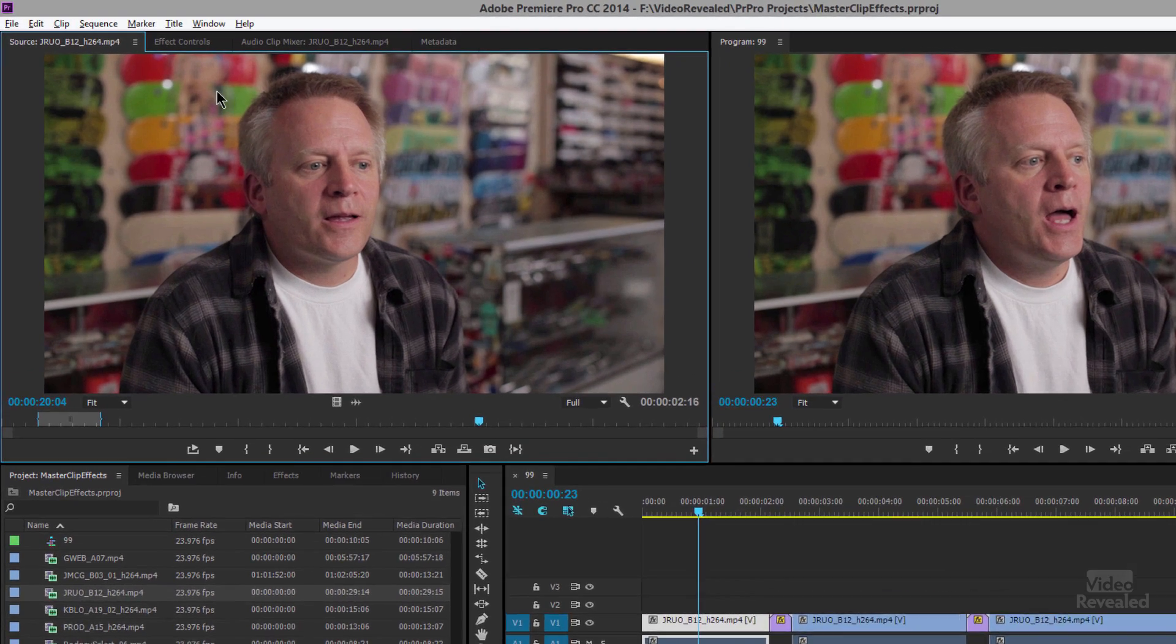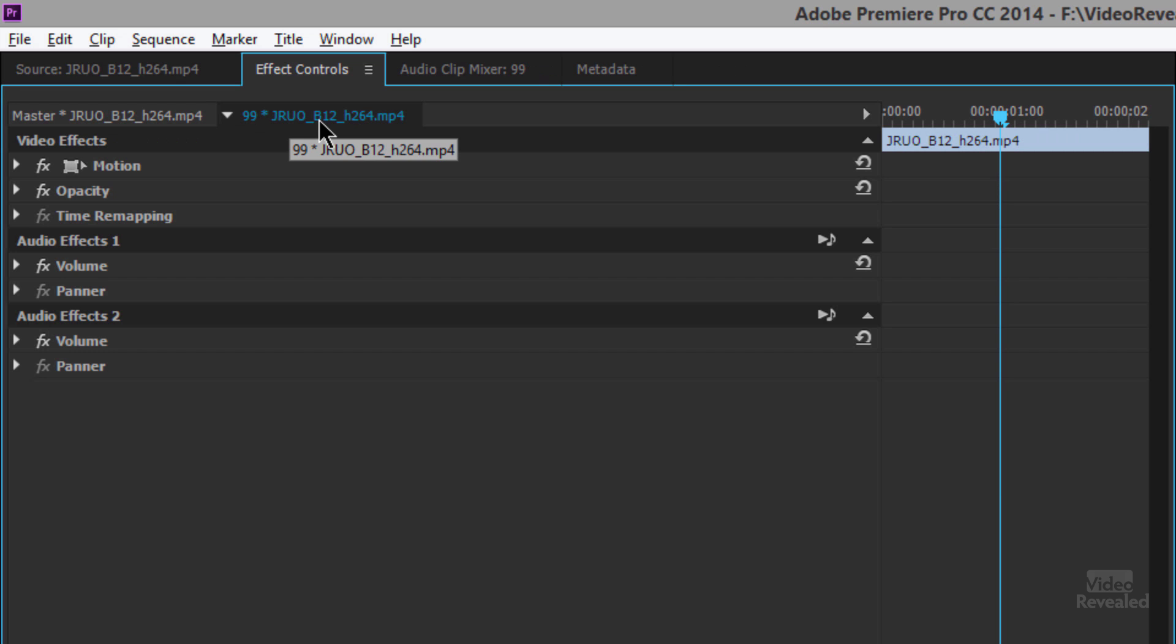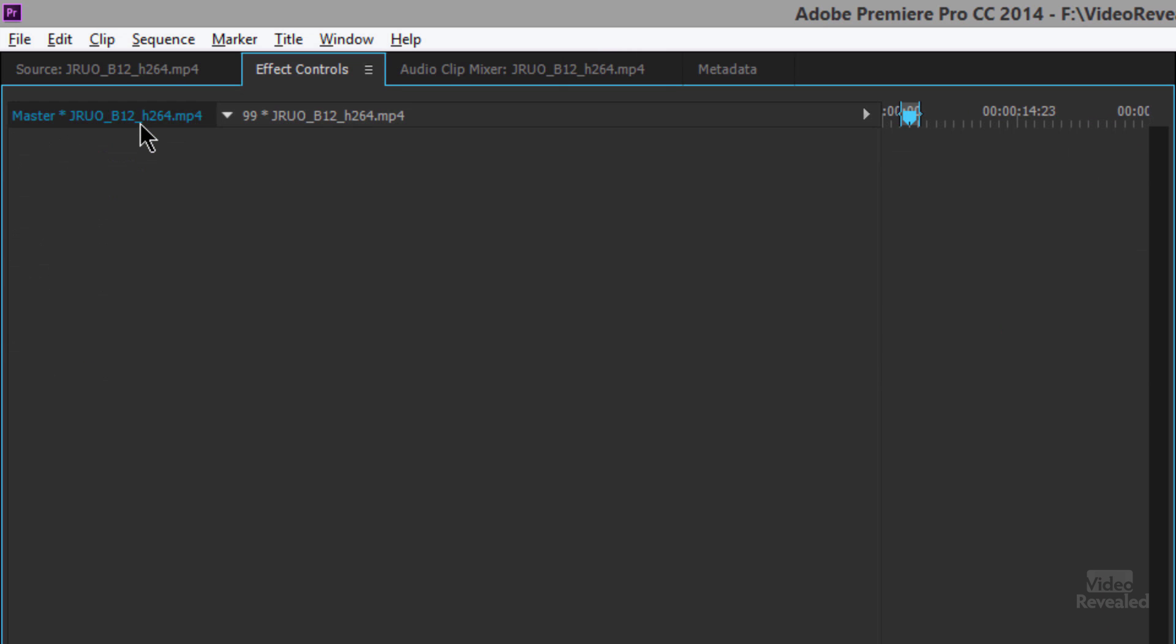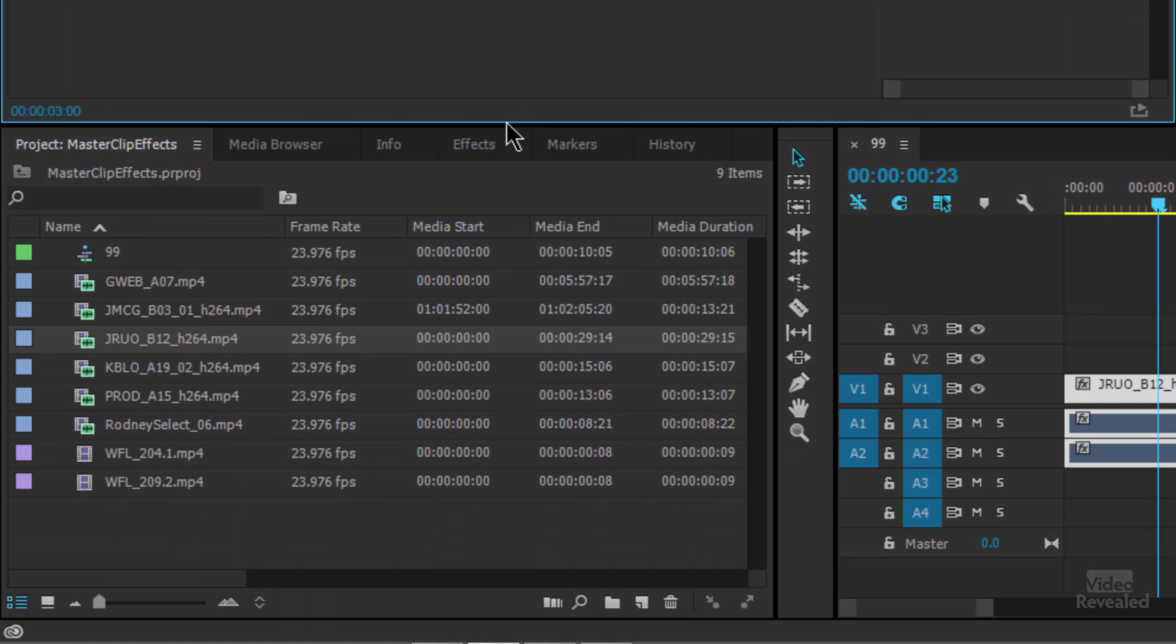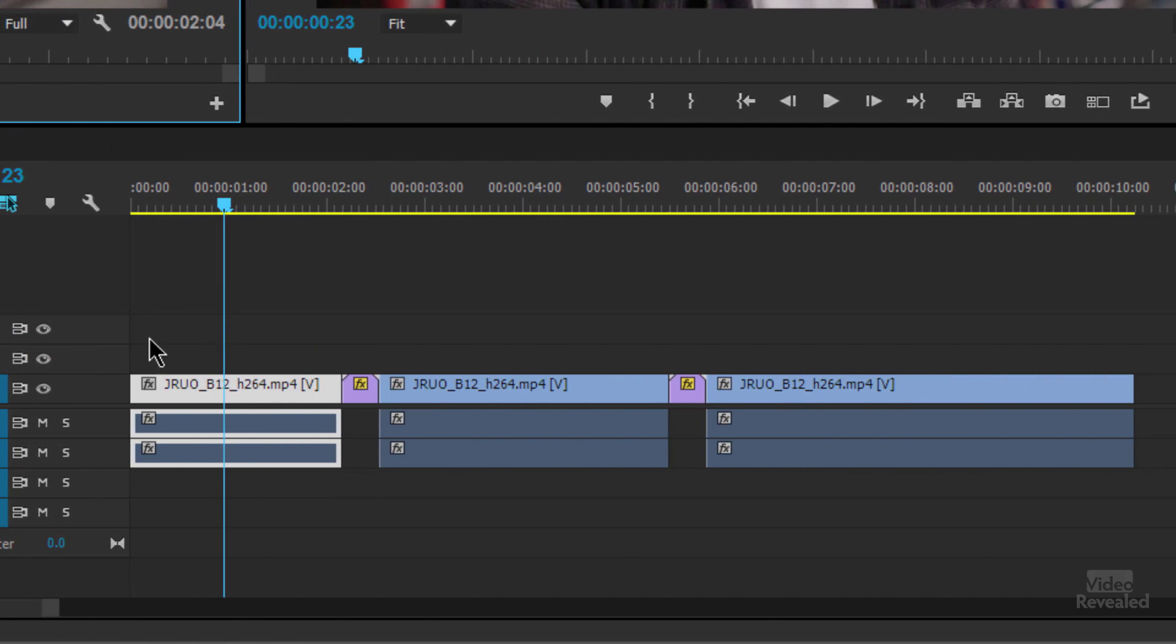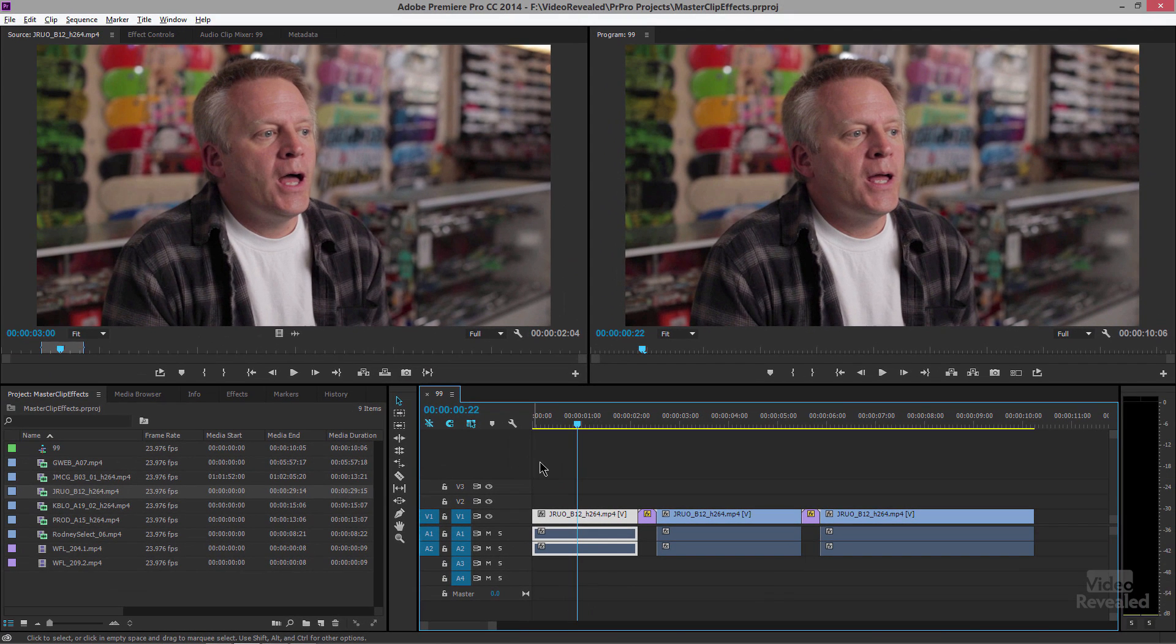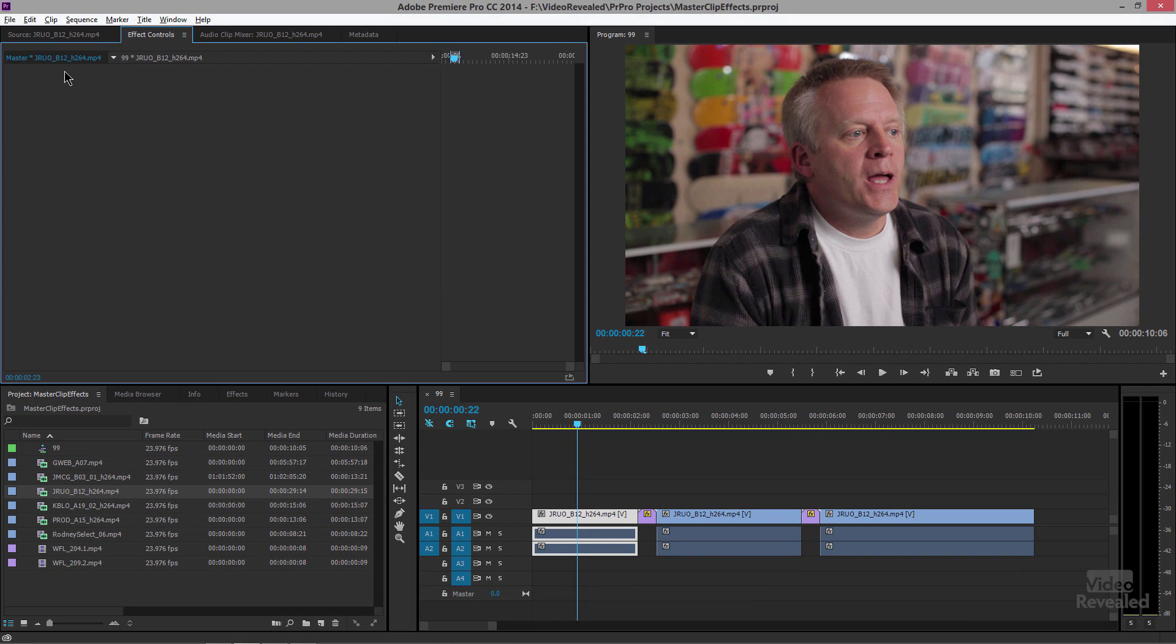So the first thing you need to do is to be able to get to the effects controls on the left-hand side. This is the normal effects controls that you would see per clip and on the left is the master clip effects. Now you can get to that by double clicking down in here or if you're in the timeline if you press the F key for match frame it loads it into the source monitor and from there you can get to the effects.